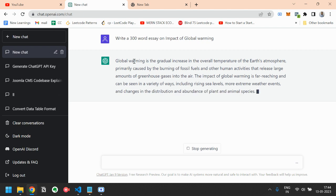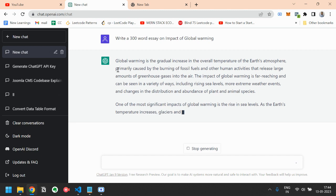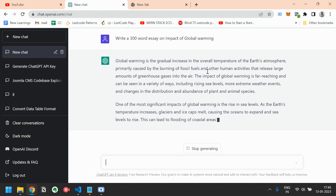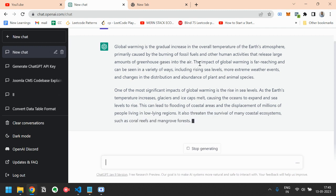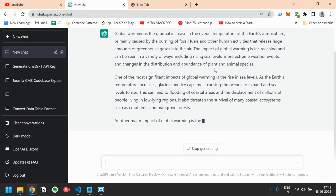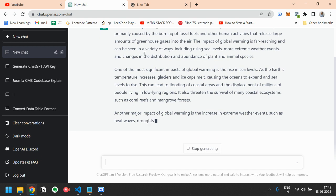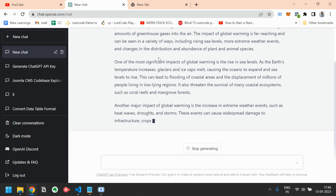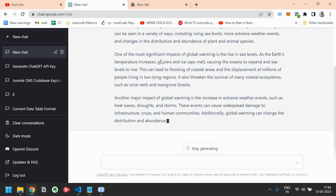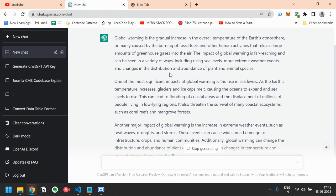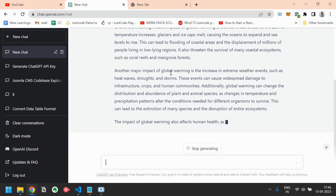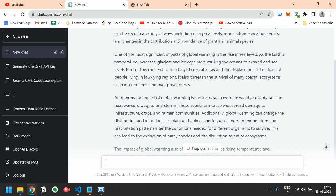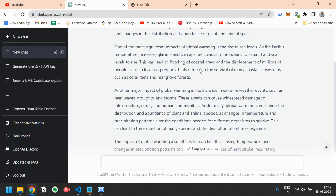That global warming is a gradual increase in the overall temperature of the Earth's atmosphere, primarily caused by the burning of fossil fuels and other human activities that release large amounts of greenhouse gases into the air. The impact of global warming is far-reaching and can be seen in a variety of ways, including rising sea levels, more extreme weather events and changes in the distribution and abundance of plant and animal species. One of the most significant impacts of global warming is the rise in sea levels as the Earth's temperature increases, glaciers and ice caps melt.